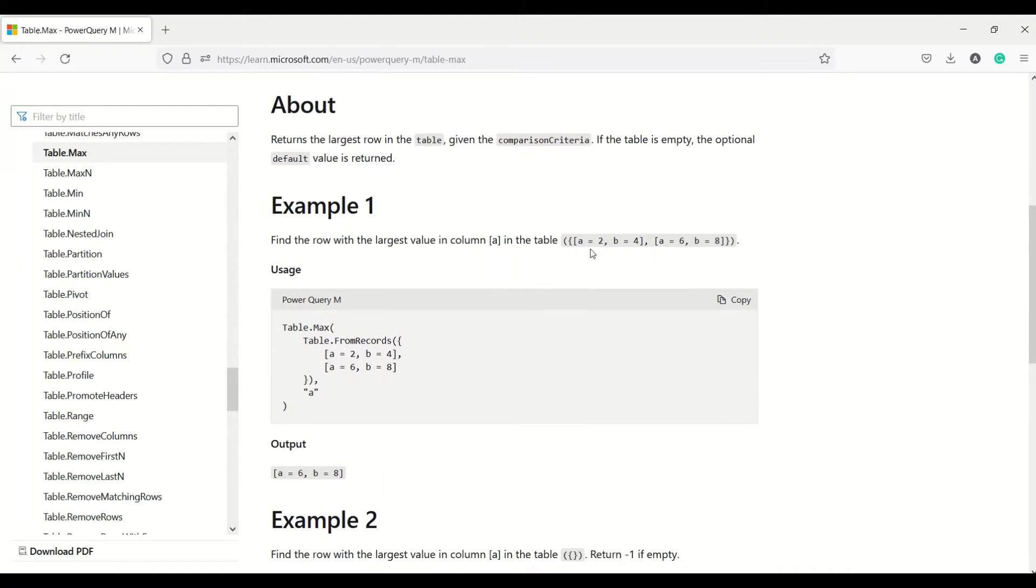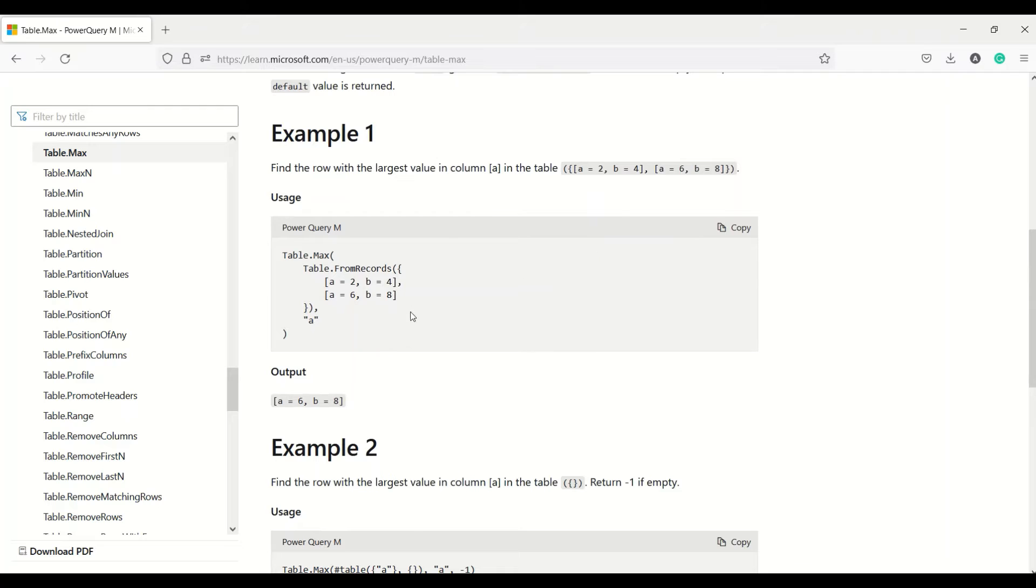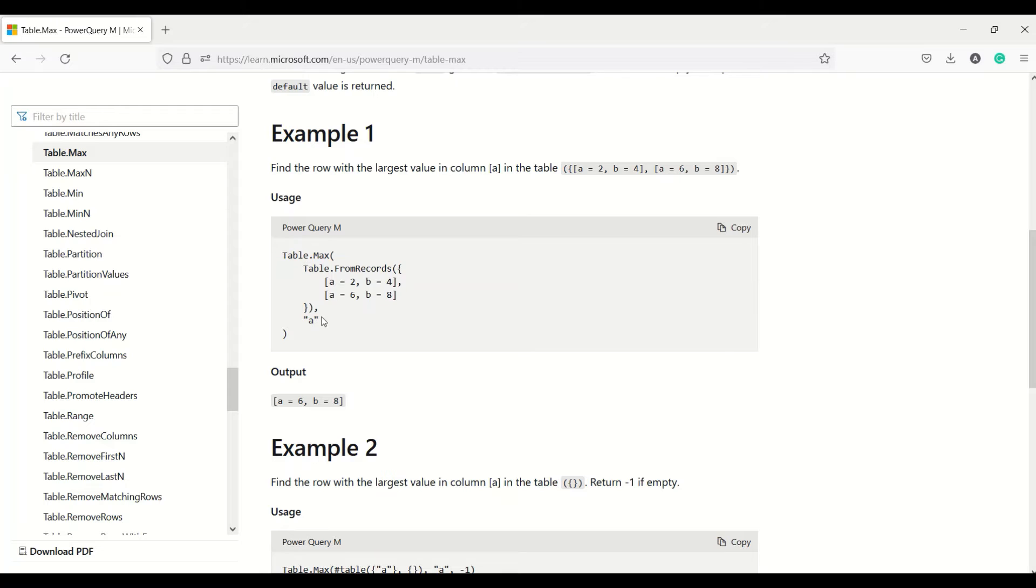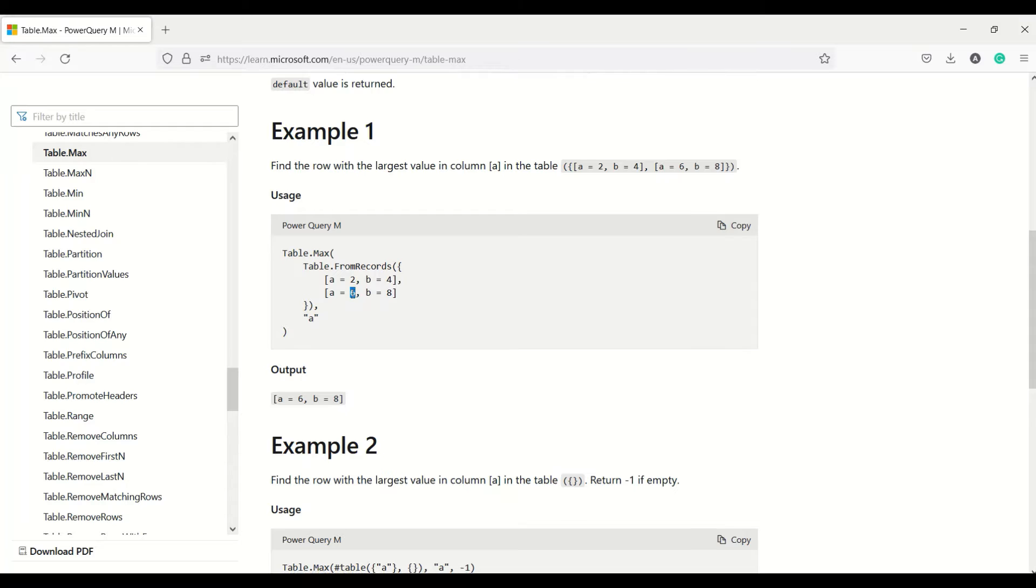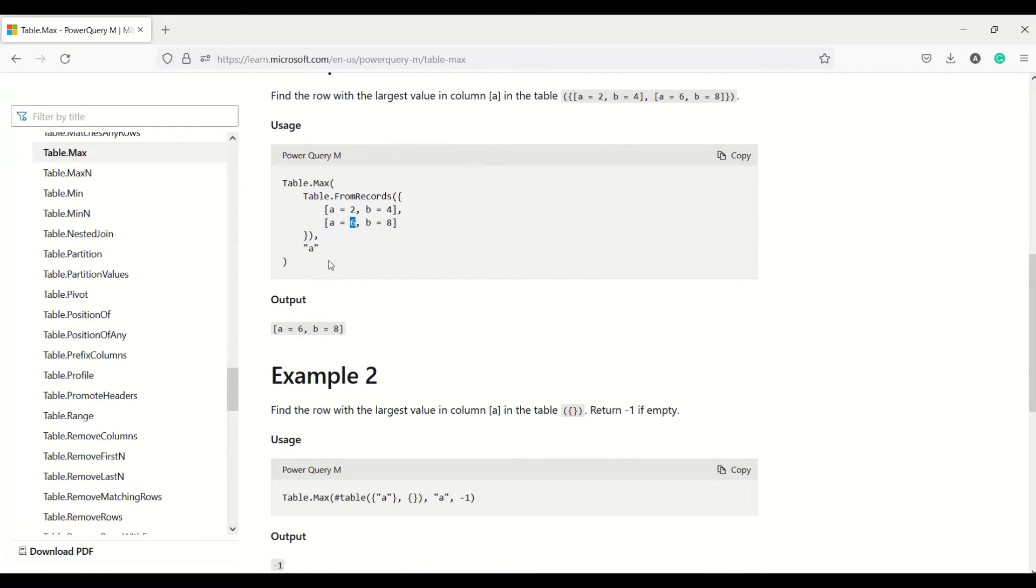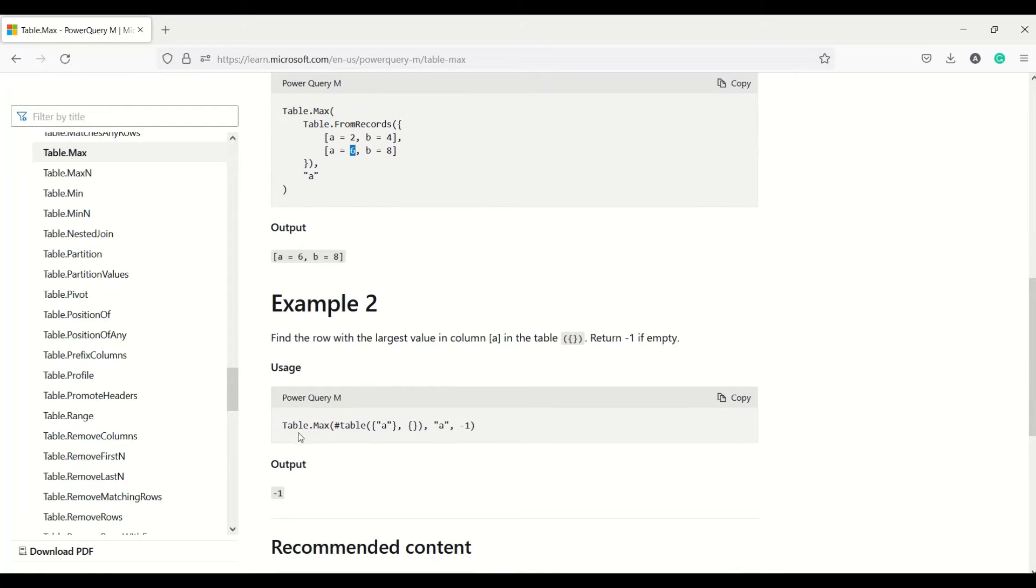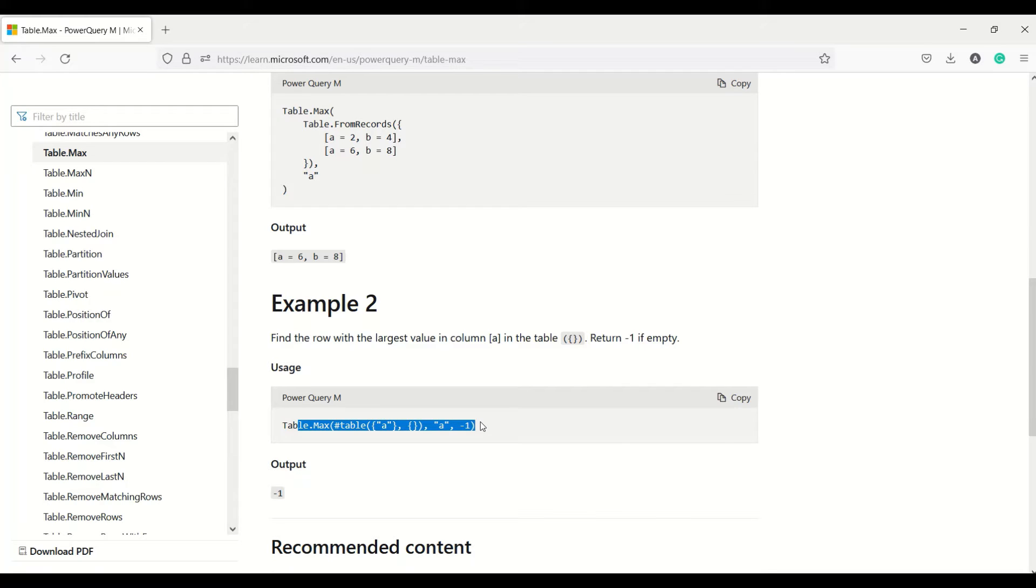Max N: we give a table, we say column A. In column A, from the largest value, six is going to give us one row which is there. Another one: we can give an empty table and ask for a default for it. Because there is no data, it can return the default value.